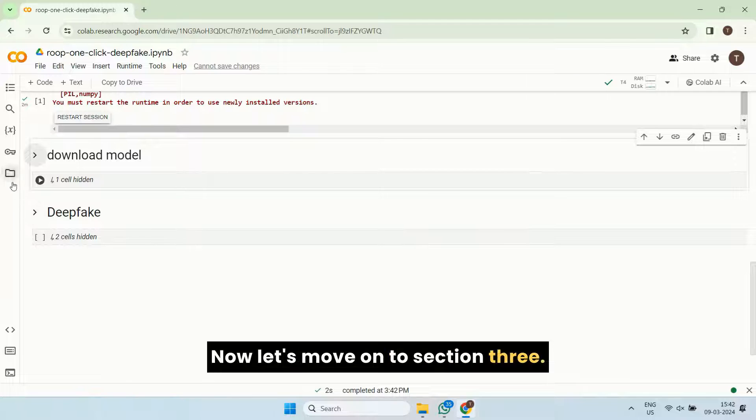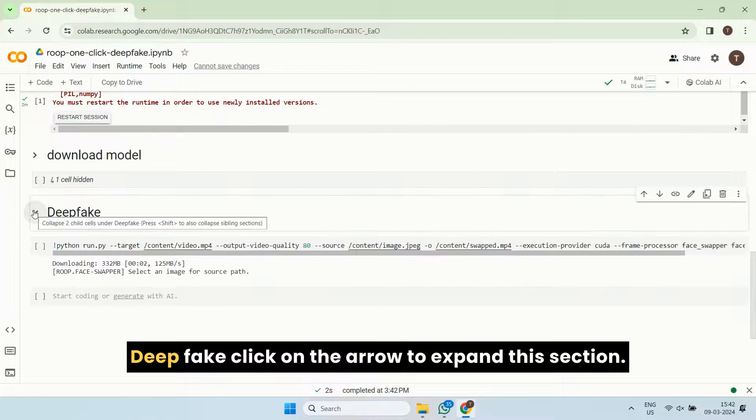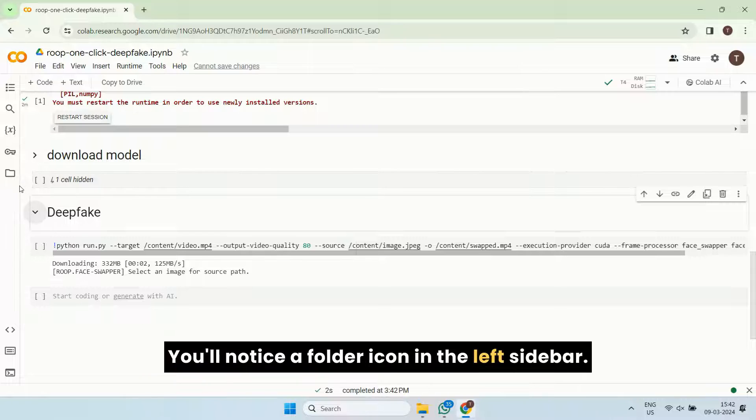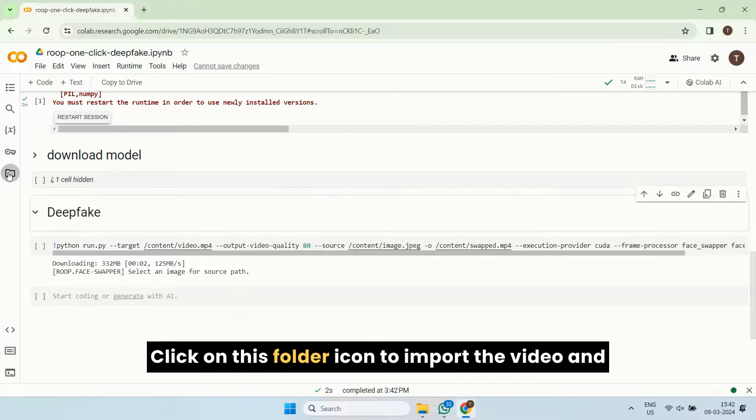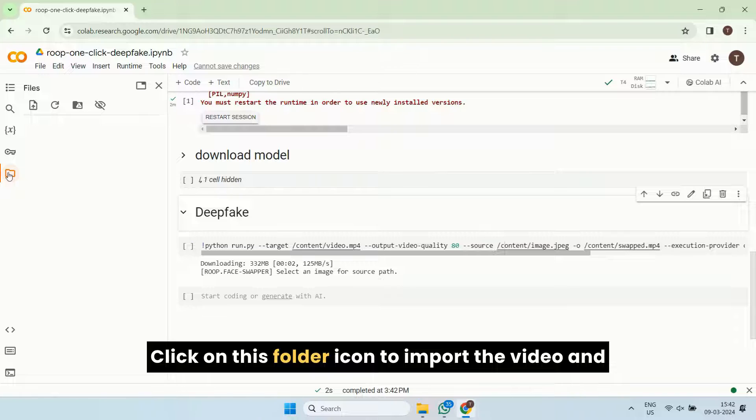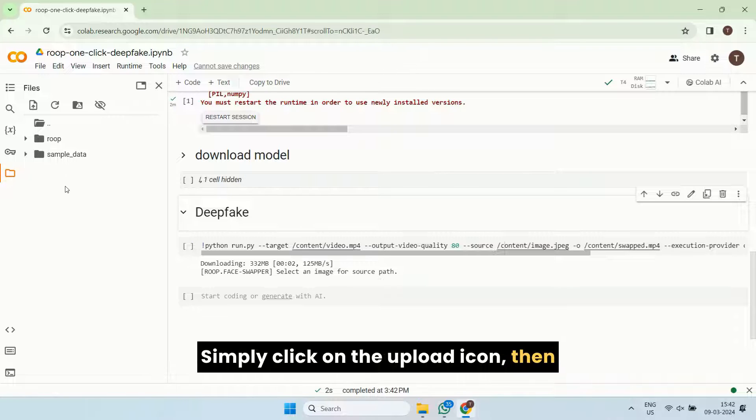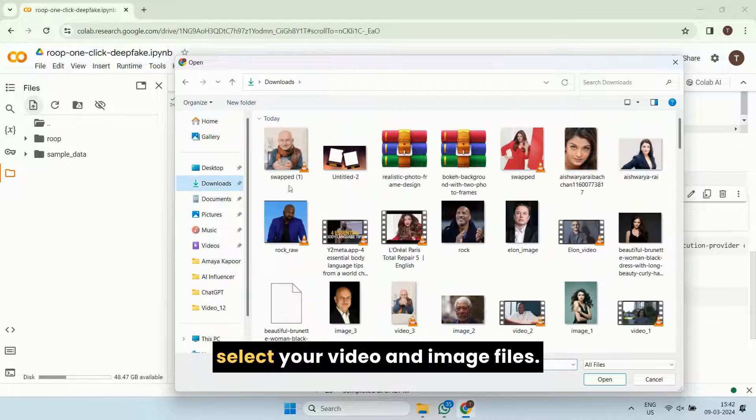Now let's move on to section three, deepfake. Click on the arrow to expand this section. You'll notice a folder icon in the left sidebar. Click on this folder icon to import the video and image files you want to use for the deepfake. Simply click on the upload icon, then select your video and image files.